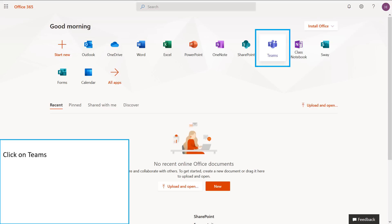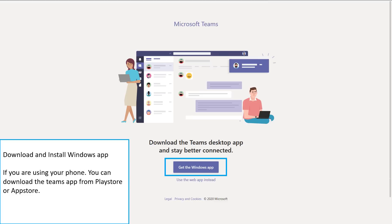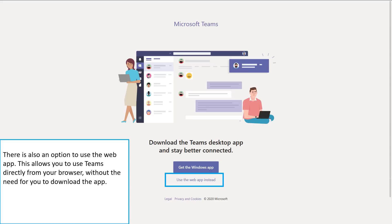Once you are logged in, click on the Teams tab. Download and install the Windows app. If you are using your phone, you can download the Teams app from the Play Store or App Store. There is also an option to use the web app, which allows you to use Teams directly from your web browser without downloading the app.